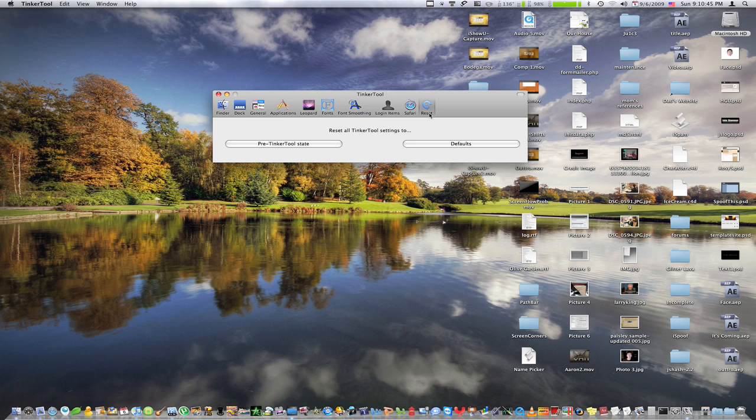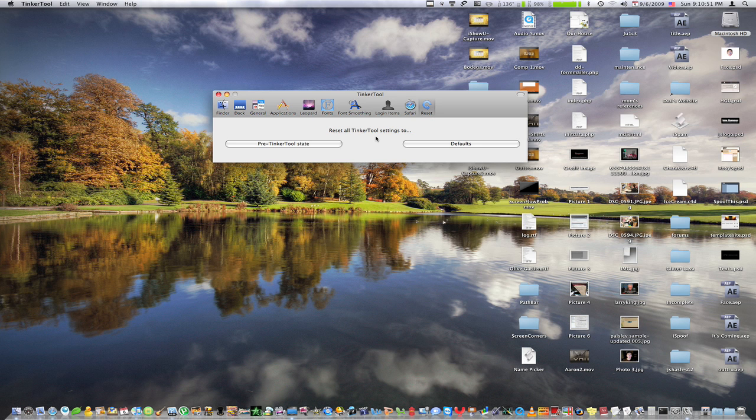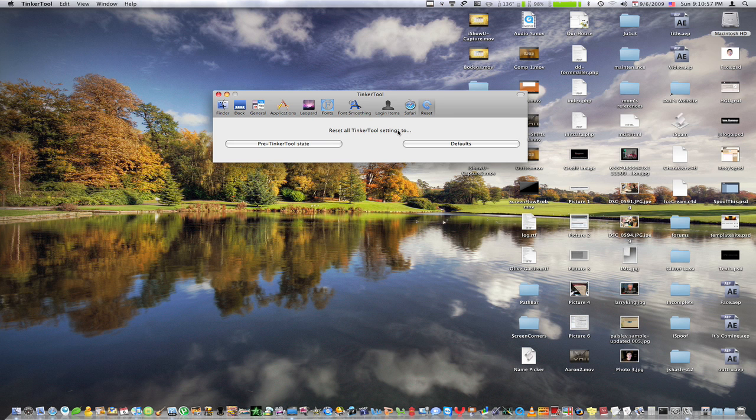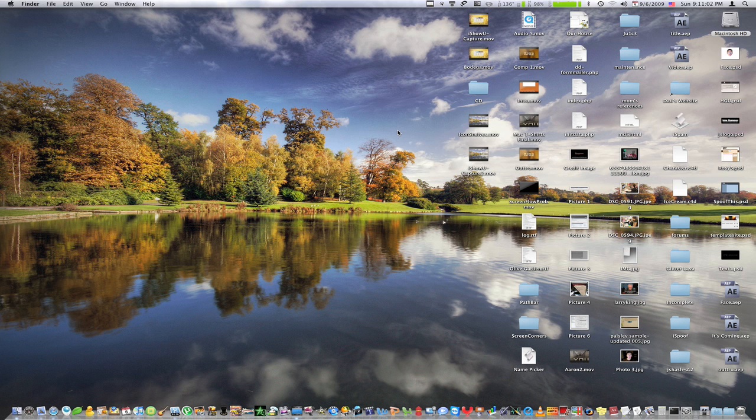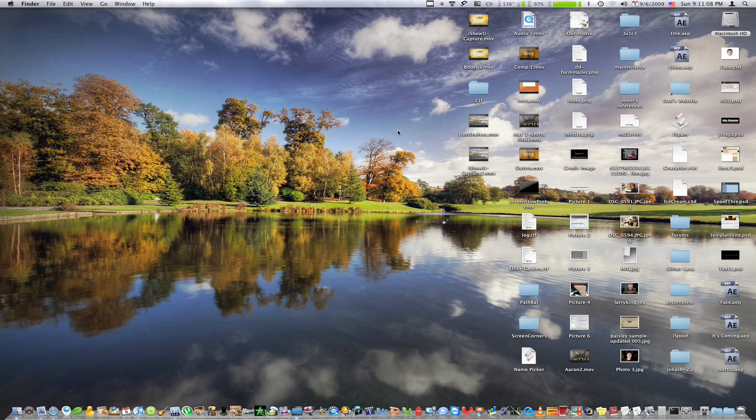And if something is changed wrong, you put something wrong, you want to put it back, you can reset all the settings to before you use this application, or to the defaults of the operating system. So just like that, you don't have to worry about messing something up, because there is always a backup. Now go to the link in the description if you'd like to download this. I hope you enjoyed this tutorial, and I hope you subscribe. Thanks a lot, everybody.